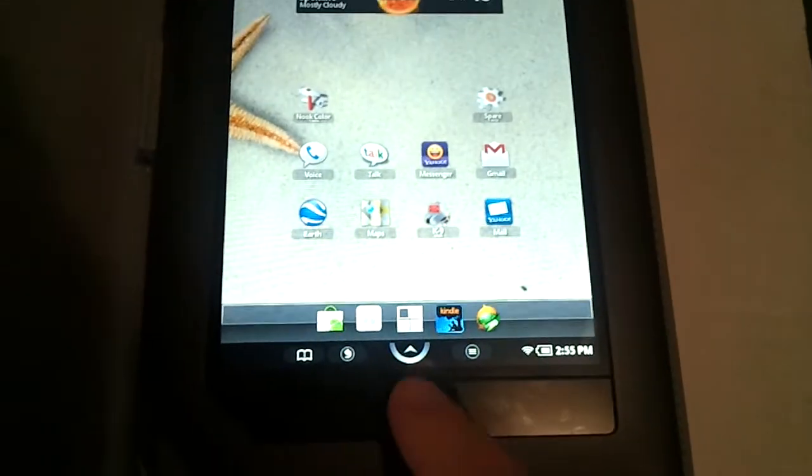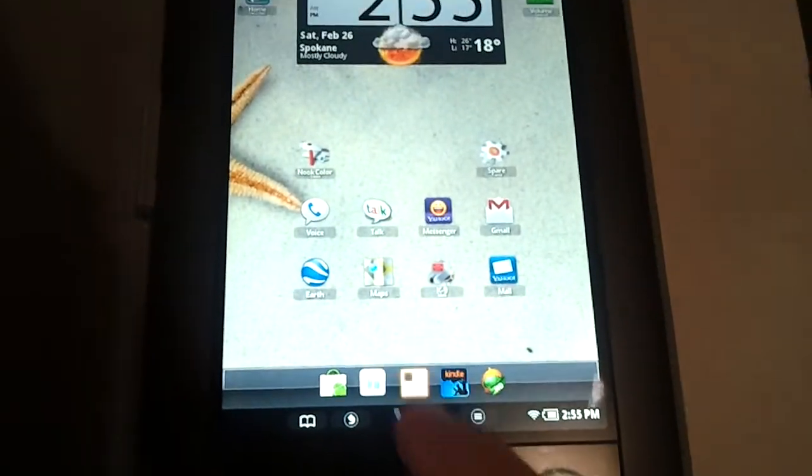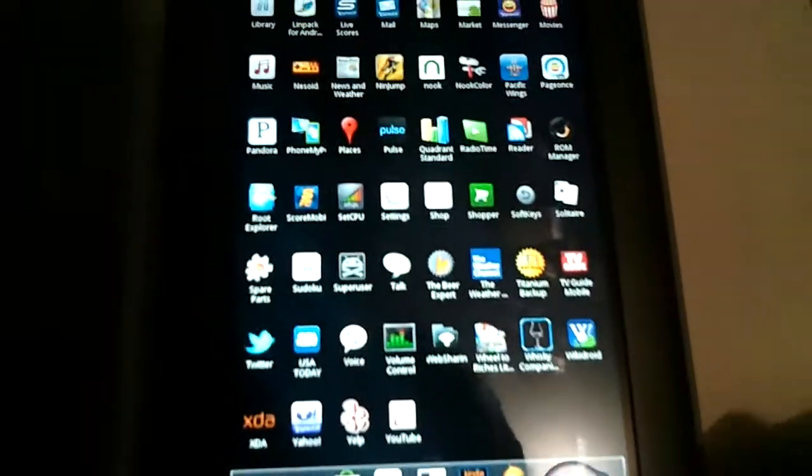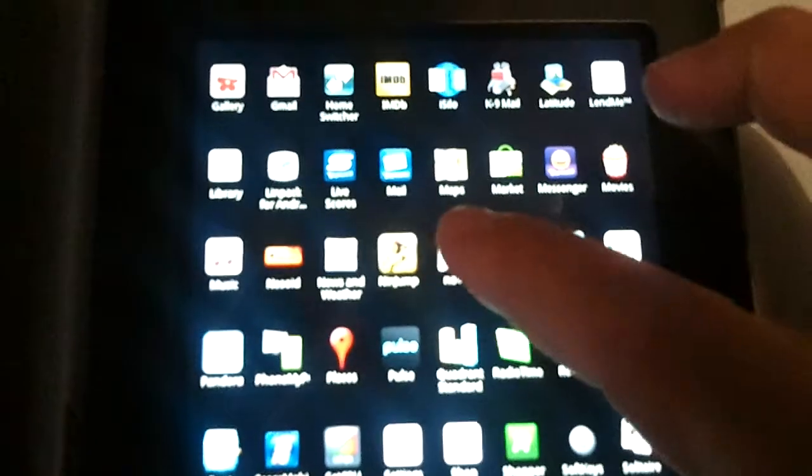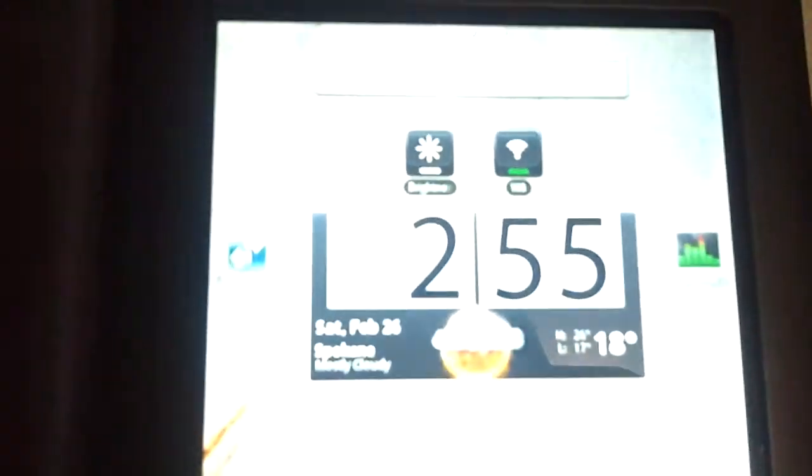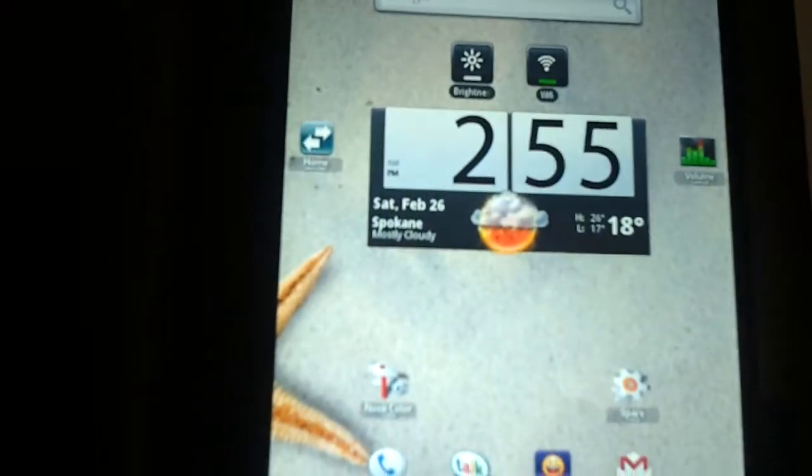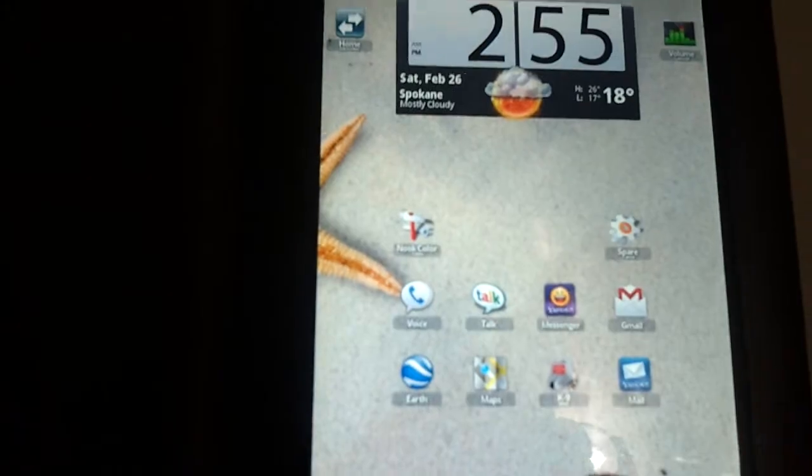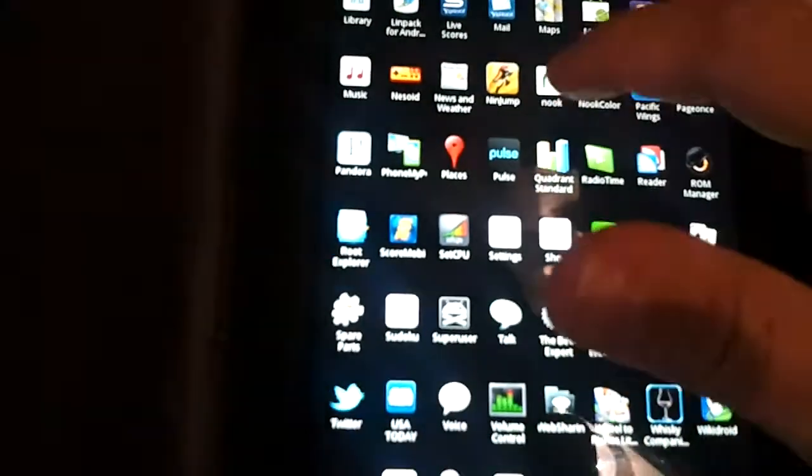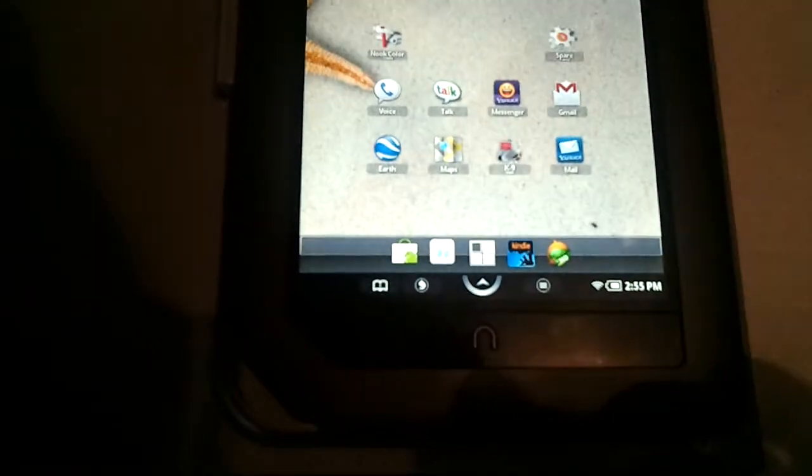Okay, we are back. I have downloaded the Nook app, and we're going to see if it works. There it is, right there. I click on it again, and there's your answer. It does not work.